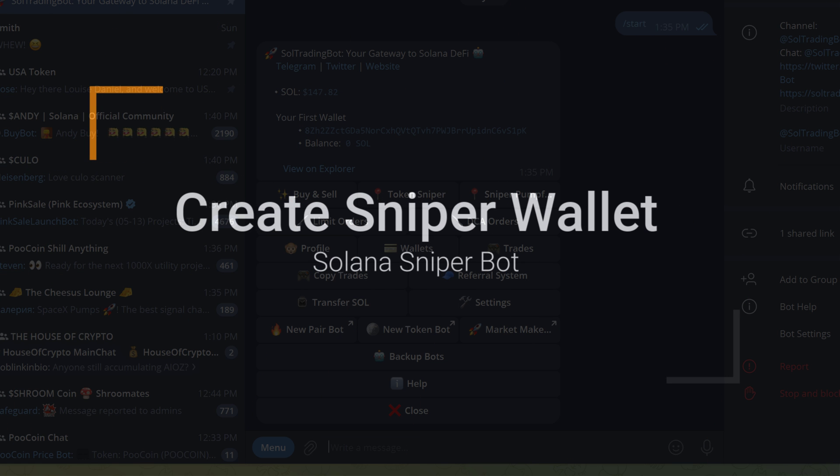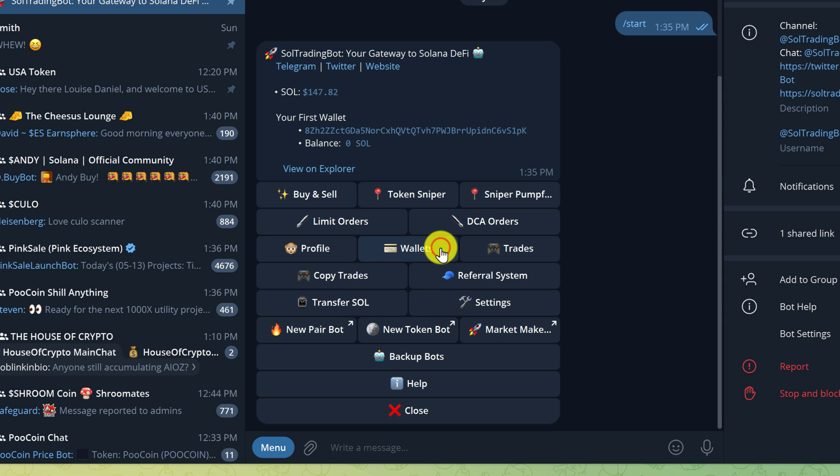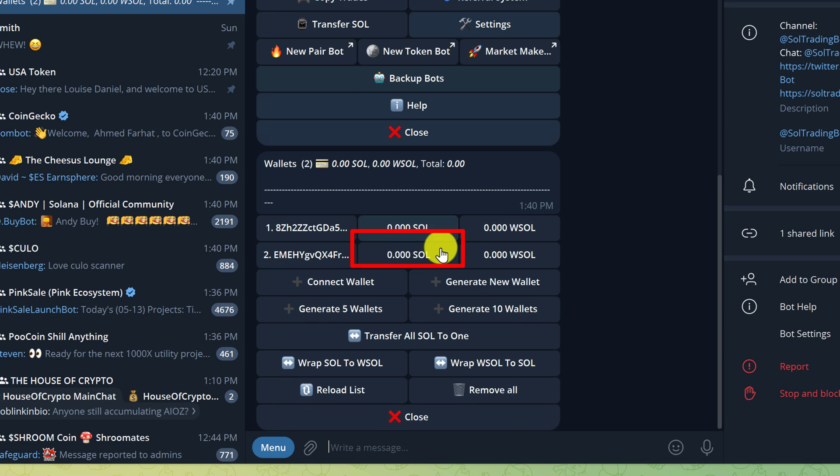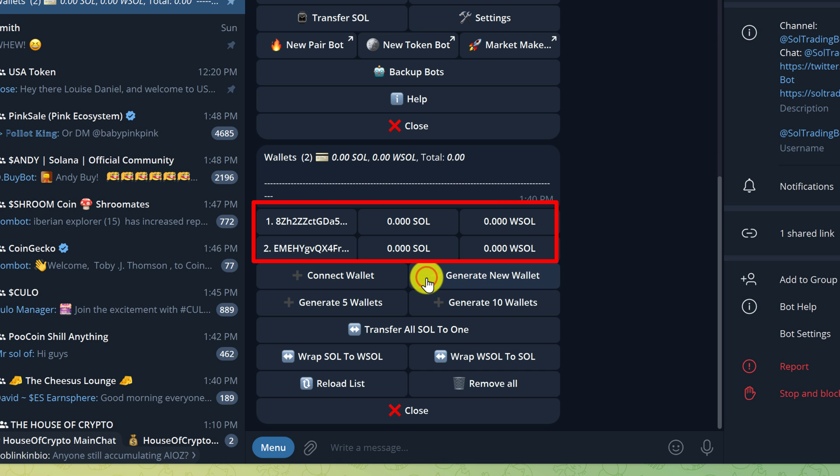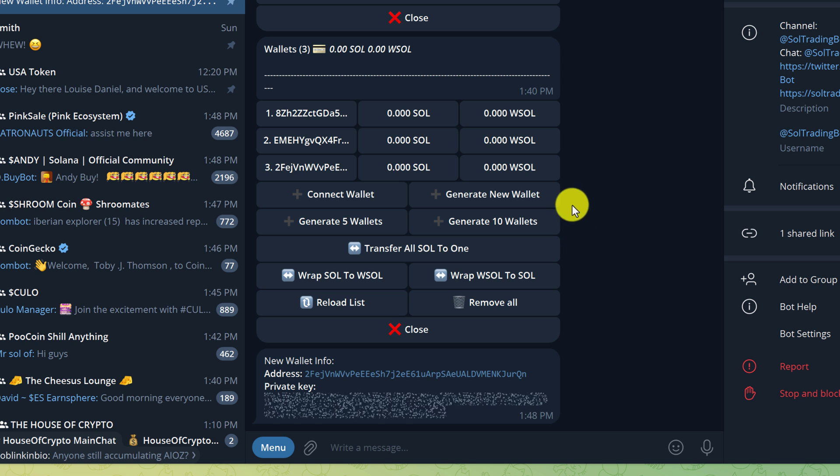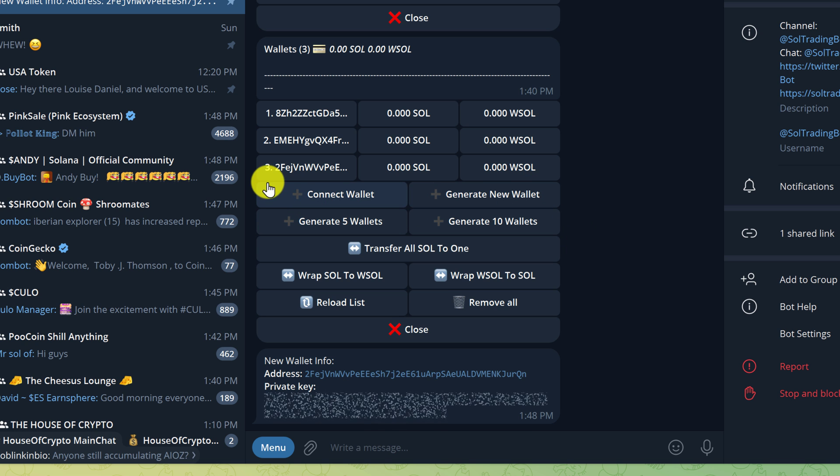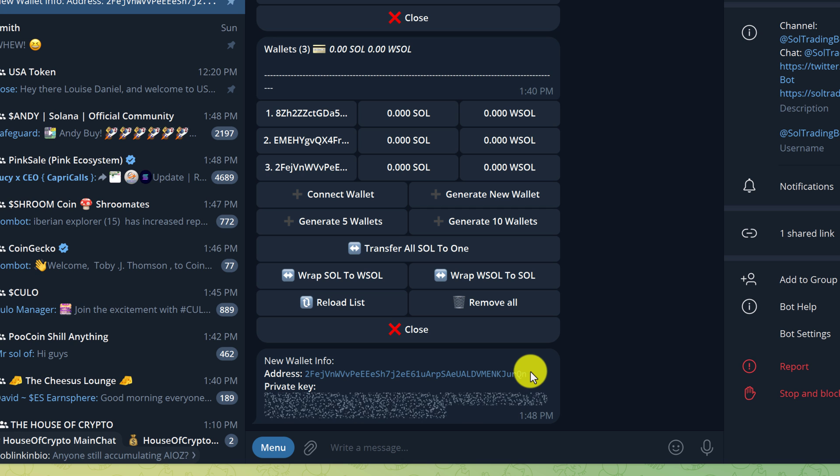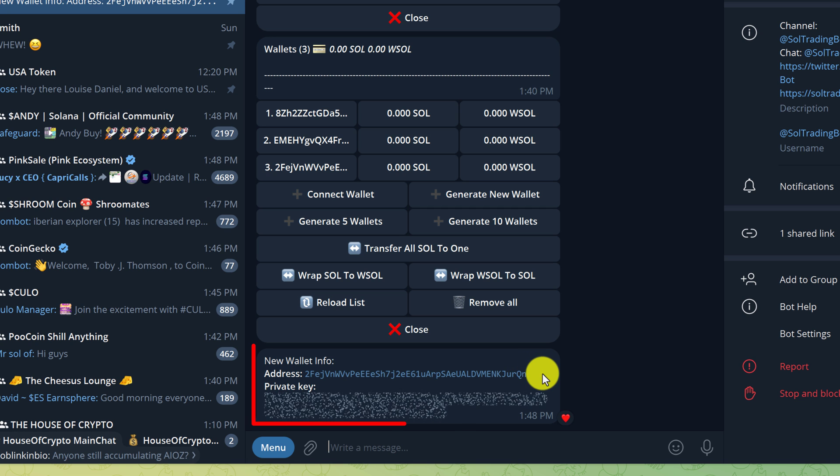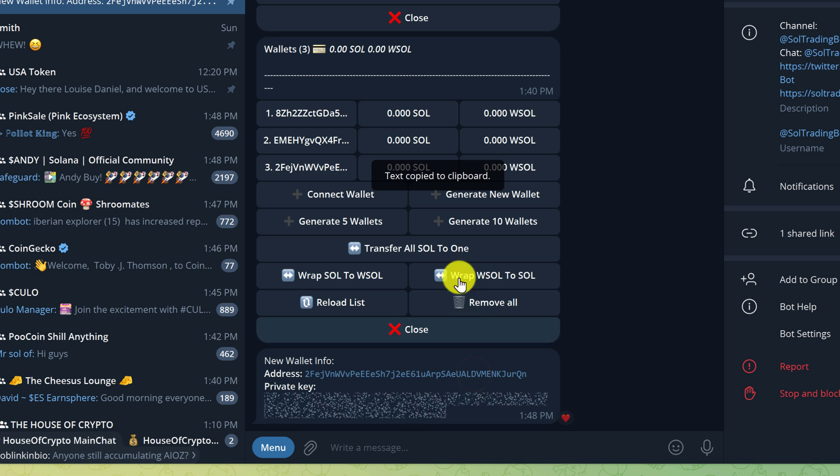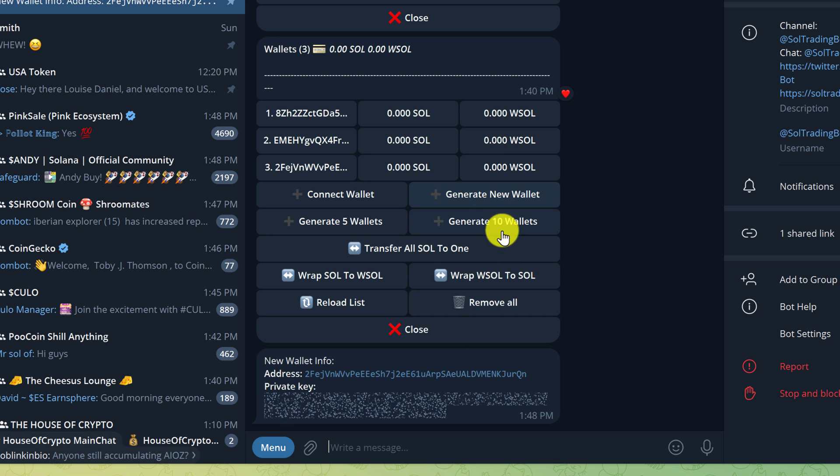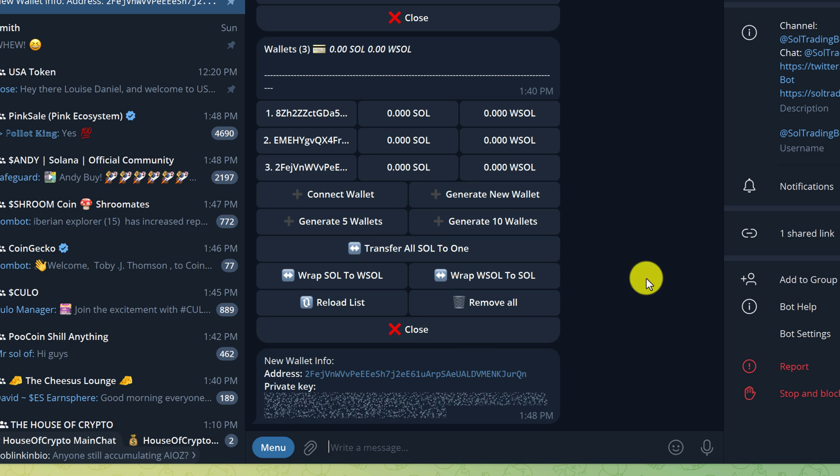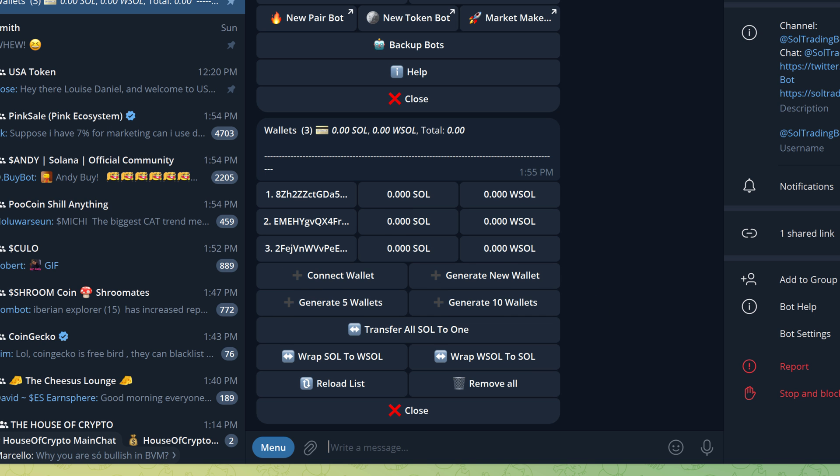So if you don't already have a wallet, then the first thing you want to do is create a wallet. You can do that by clicking on the Wallets button. I already have two wallets, but to generate a new wallet, just click on the Generate New Wallet button. Now you can see that a third wallet has been added. If you need to copy the address so that you can send funds to this wallet, then you can just left-click on the wallet and that will copy it to your clipboard.